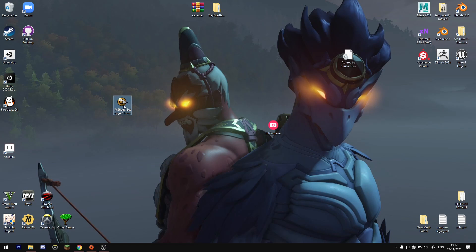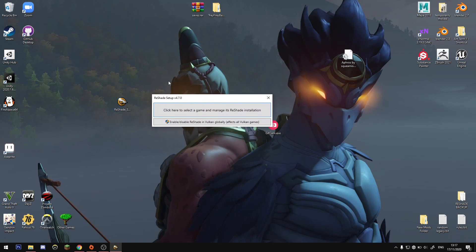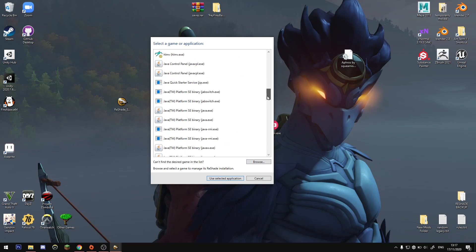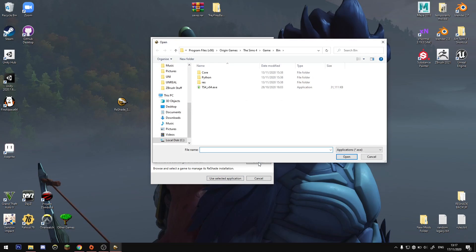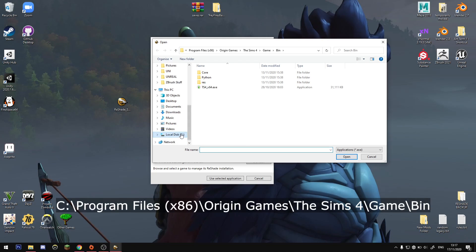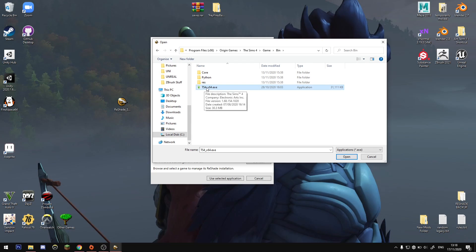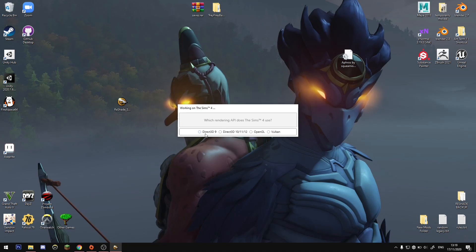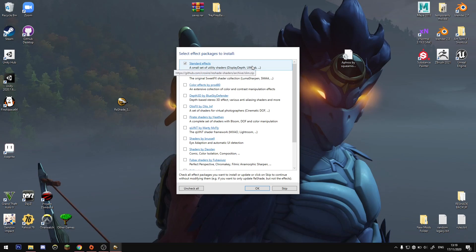Once you have ReShadeSetup4.7.0.exe, launch it. It'll ask you to click the big box to select a game. For some reason The Sims 4 doesn't appear on the list, so in the bottom right hit Browse and manually find the game. The location of the Sims4.exe is: Local Disk C drive, Program Files (x86), Origin Games, The Sims 4, Game, Bin — not in Bin/LE, just Bin. Left-click on ts4_x64.exe, hit Open. It'll ask which rendering API The Sims 4 uses — check the box for Direct3D 9, the leftmost option.